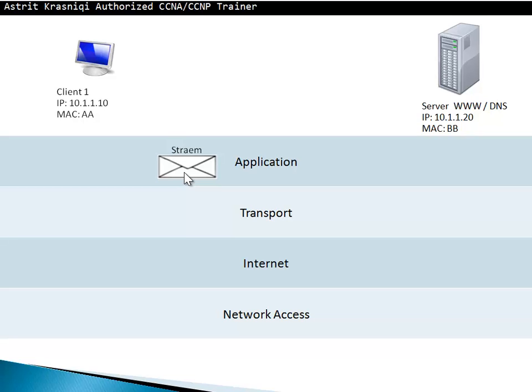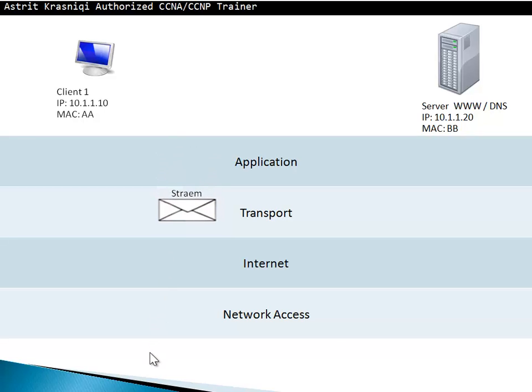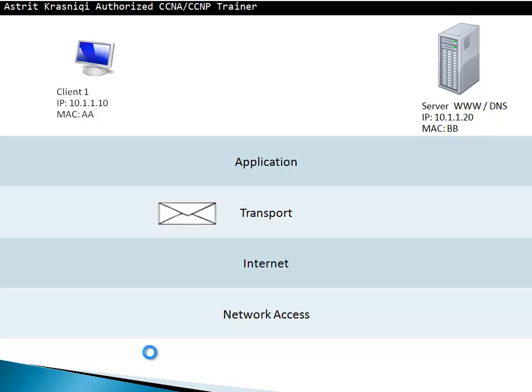After the application layer is done with the stream, it's going to hand it over to the transport layer. The transport layer message is called a segment. What the transport layer is going to do is take this message and split it into different segments, while the splitting of the segments is going to identify each segment with a sequence number.